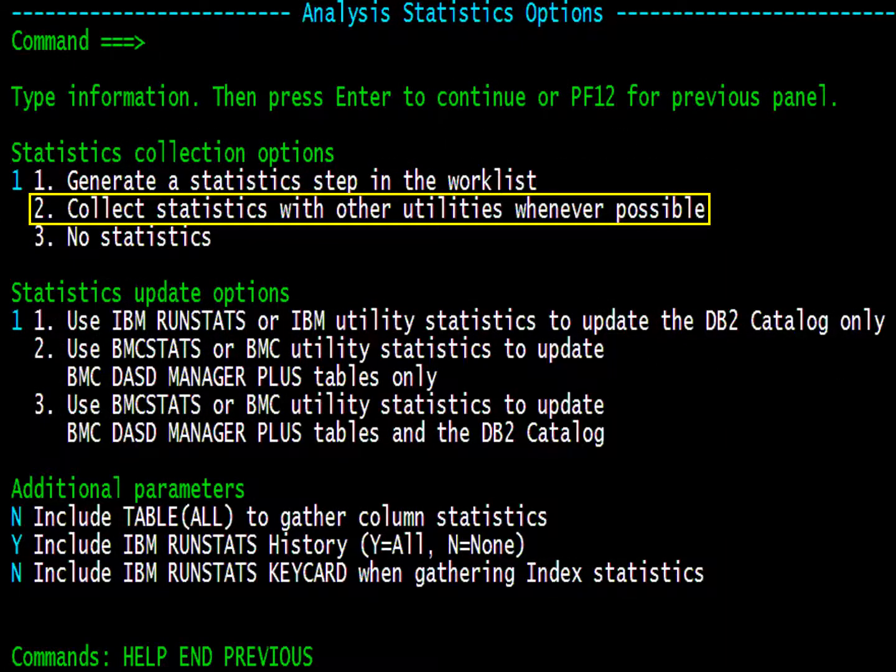This panel provides several options for statistics. Notice Option 2 on top. It allows Change Manager to gather statistics while executing other utilities if they are capable. Press Enter.